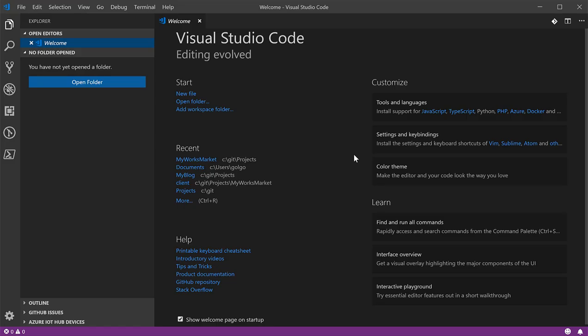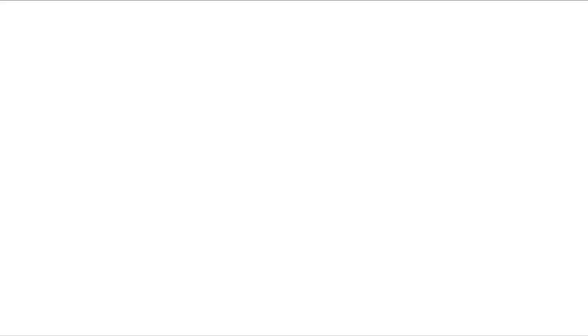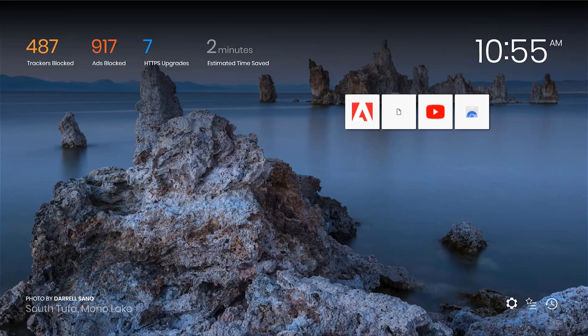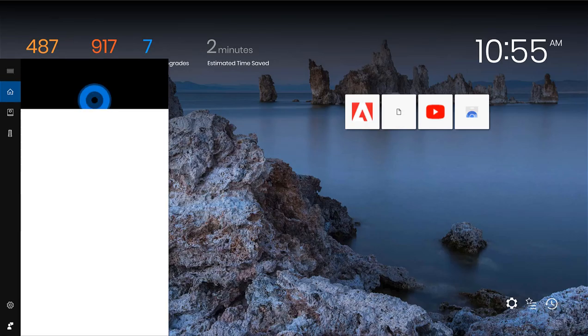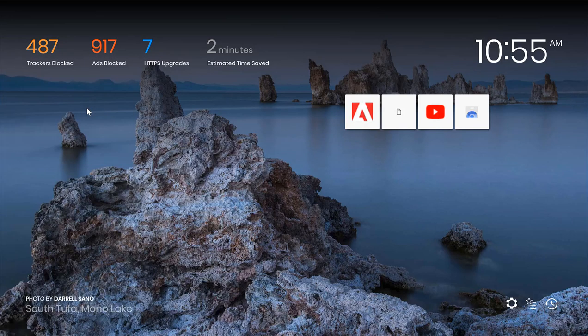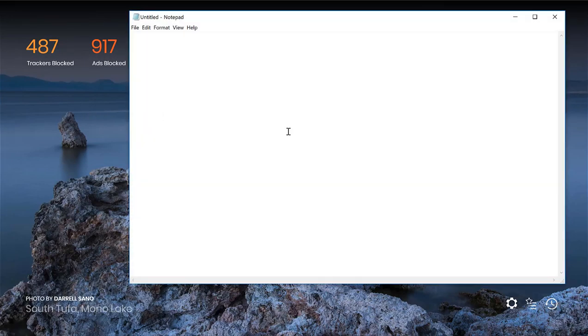So before I get started, you will need some sort of text editing program. If you want to use just the default notepad that comes with Windows, you can. This is actually what I learned HTML on.